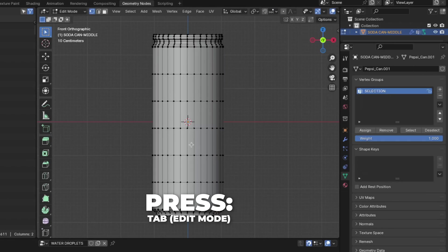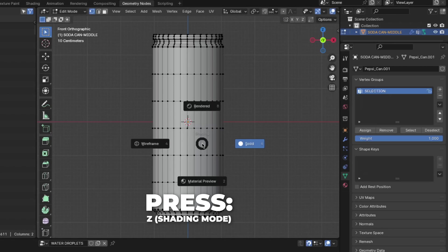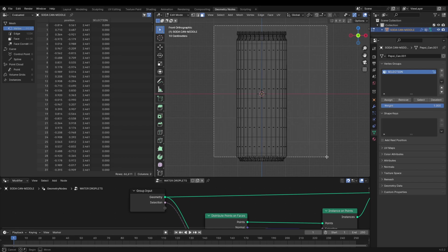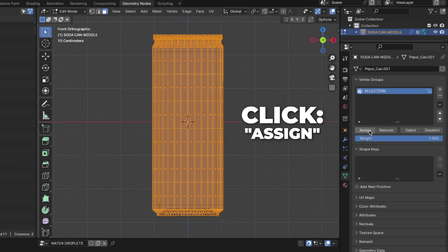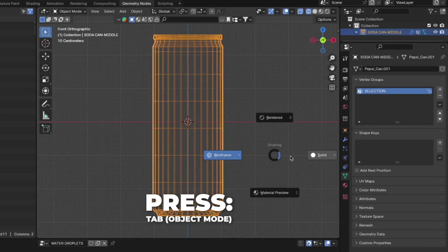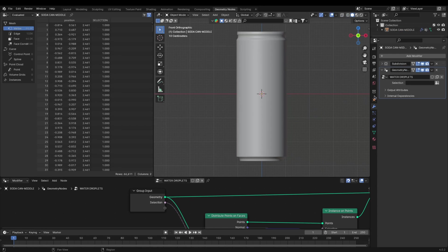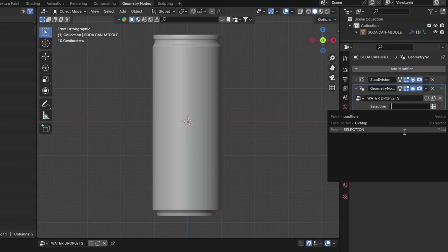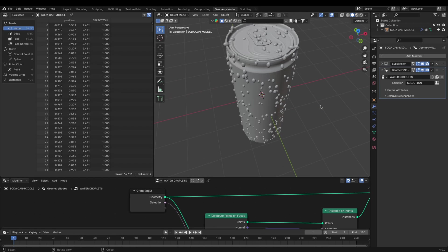Hit Tab to go to Edit Mode — the Tab key is just above Caps Lock. Press Z to change the shading mode and click Wireframe. Click Face Select and select all the faces where you want the water droplets to be. Then click Assign. Hit Tab again to go back to Object Mode. Go back to the modifiers — you'll notice there are no water droplets yet. To fix that, click the empty spot and select 'selection'. Now check that the droplets are where you want them.